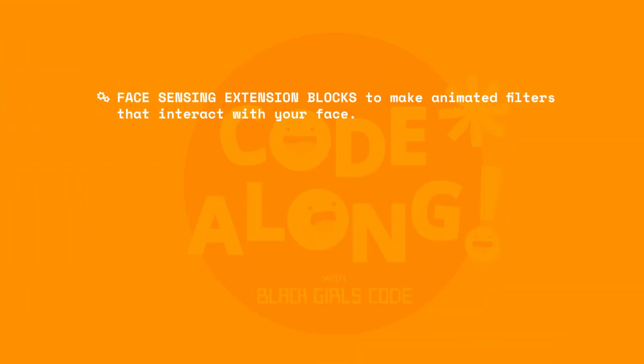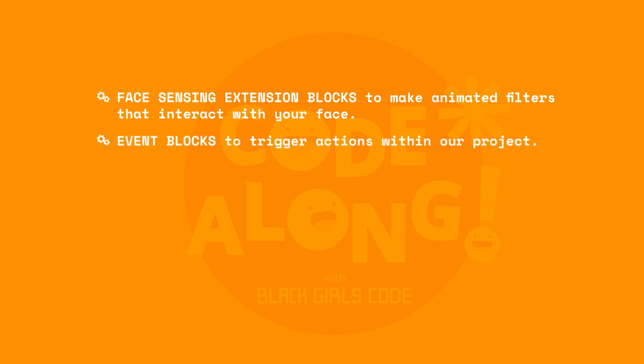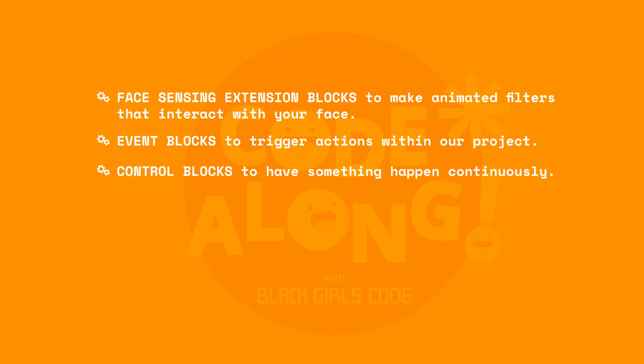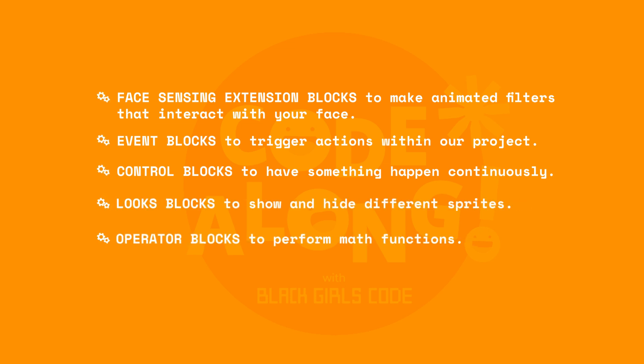Today, we created an awesome AI face filter by learning how to use face sensing extension blocks to make animated filters that interact with your face, use event blocks to trigger an action to happen in a project, use control blocks to set something to happen continuously, use looks blocks to show and hide different sprites on the screen, and use operator blocks to perform math functions in a project.